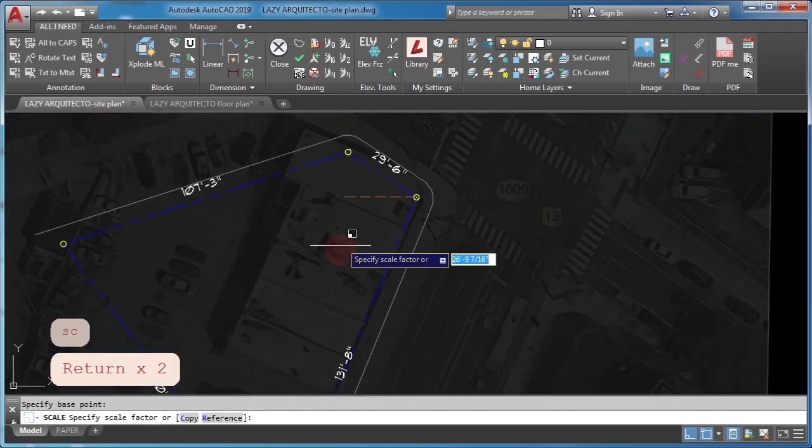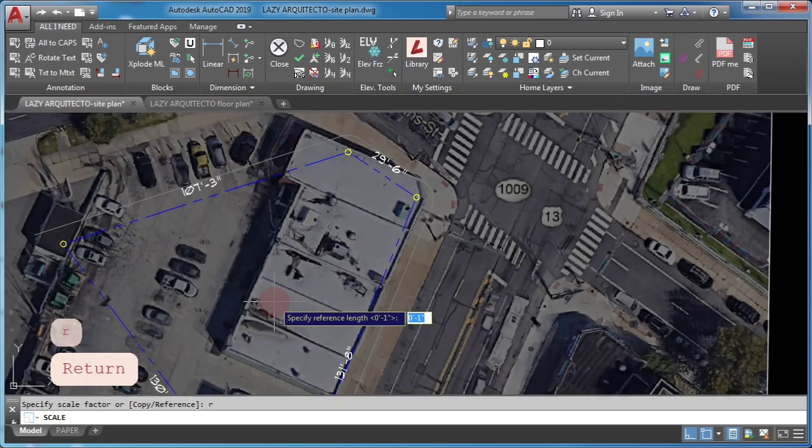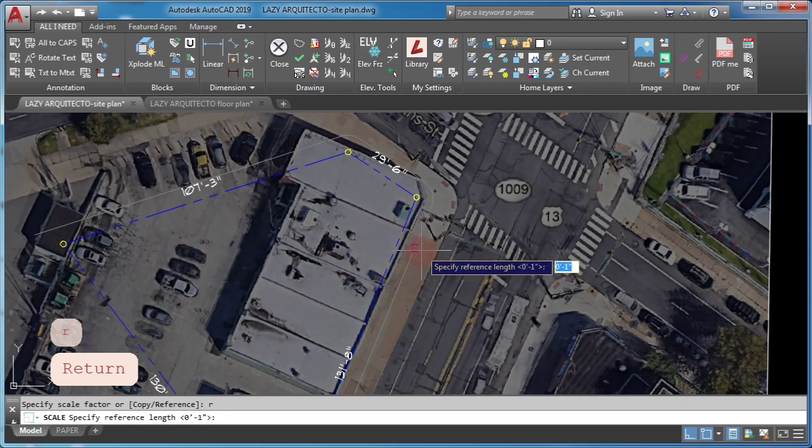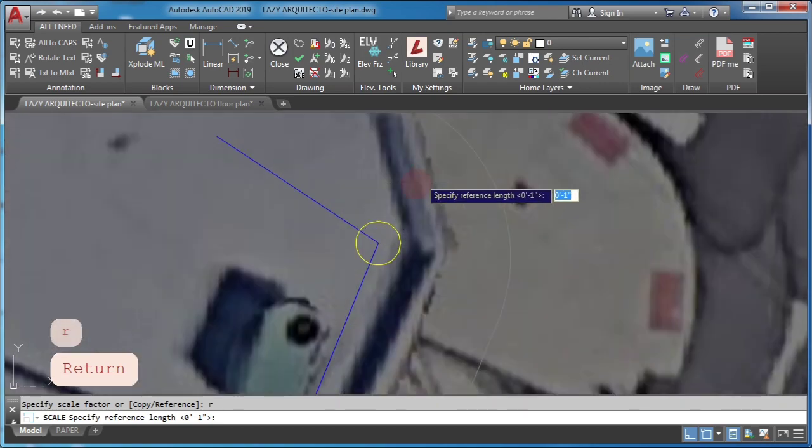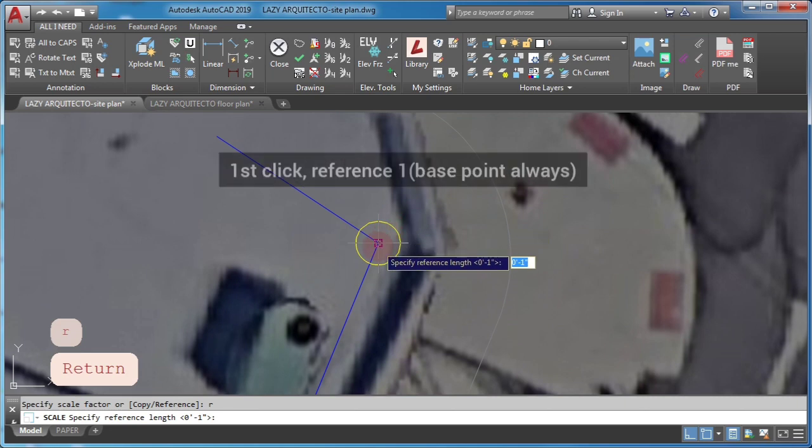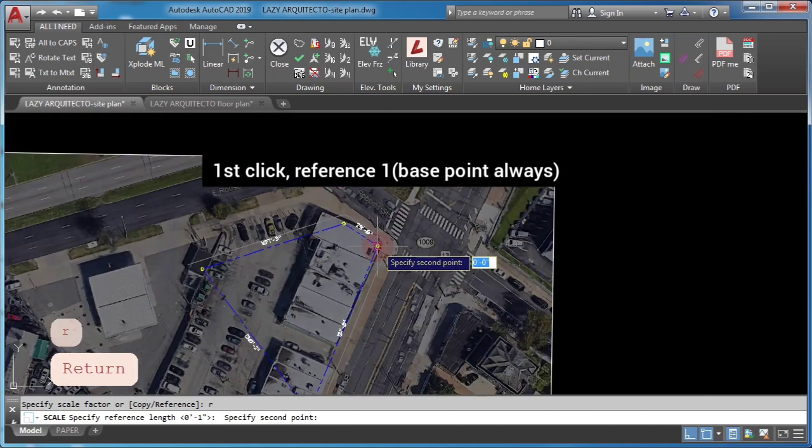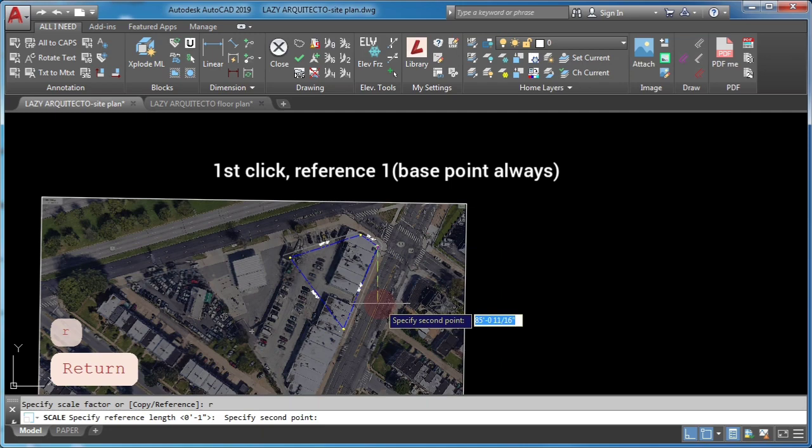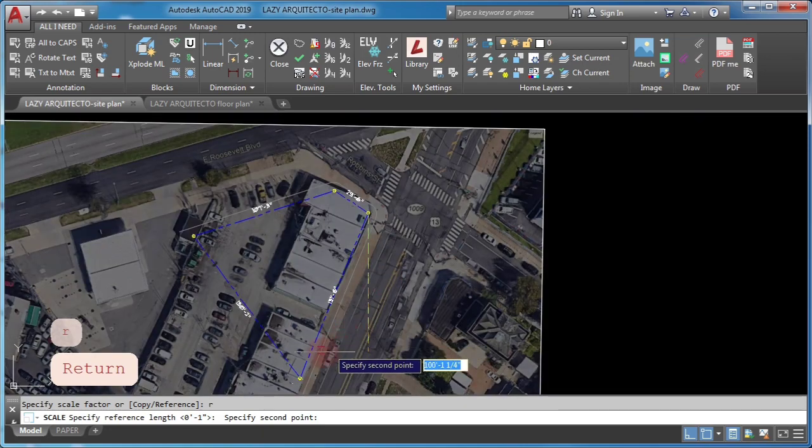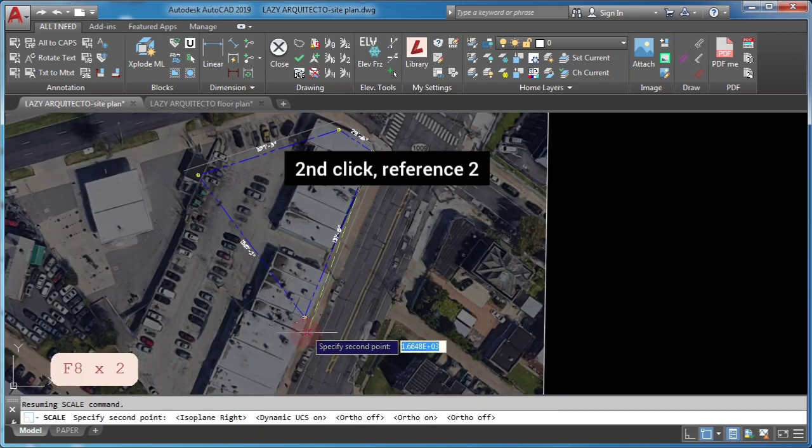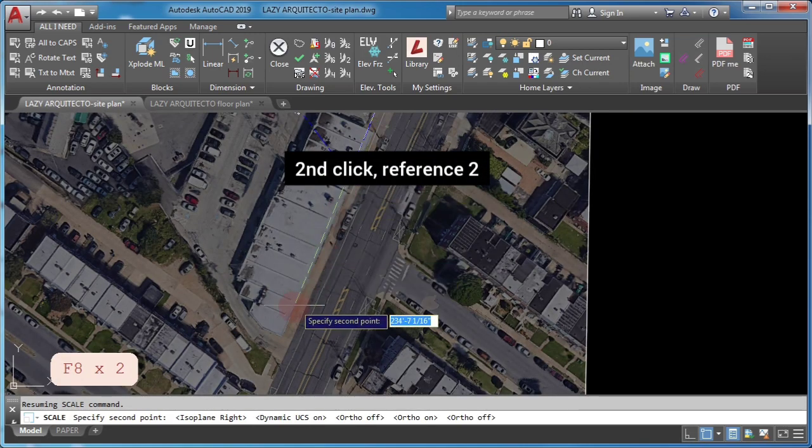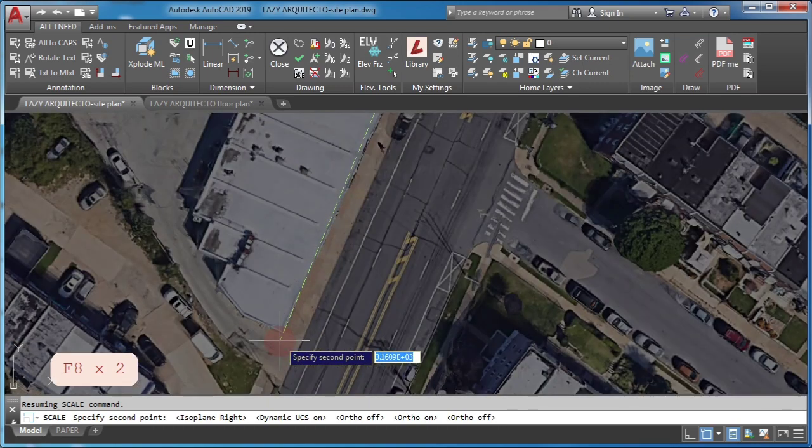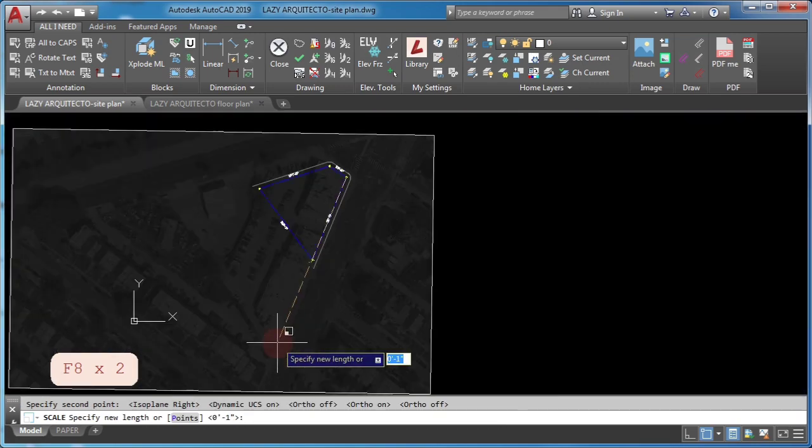Type R as suggested on command line and press ENTER. Click two points on your image. Finally, give a third click in your drawing.